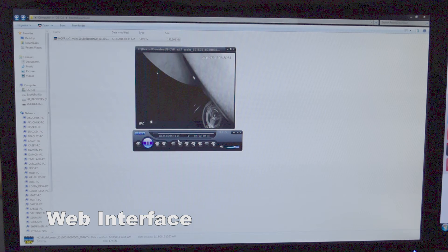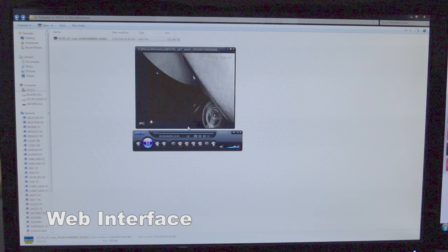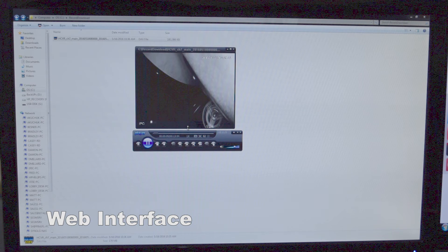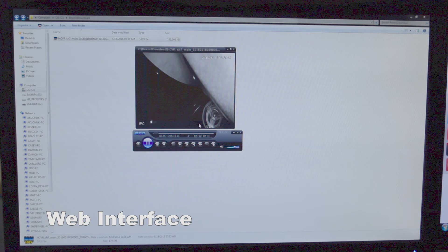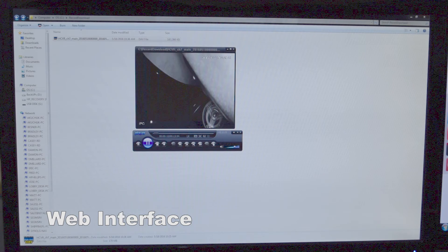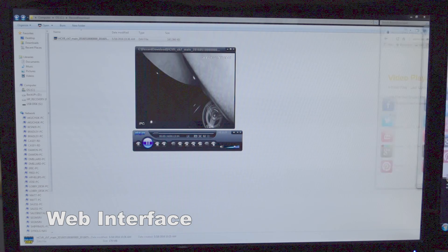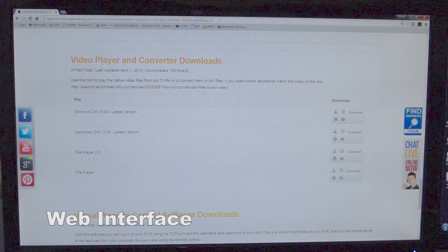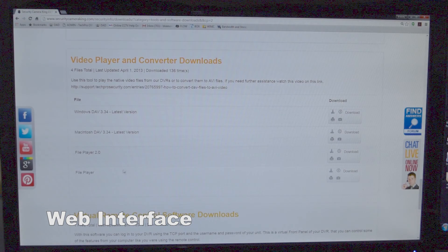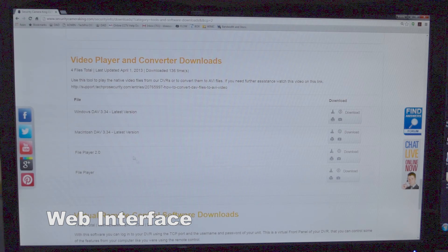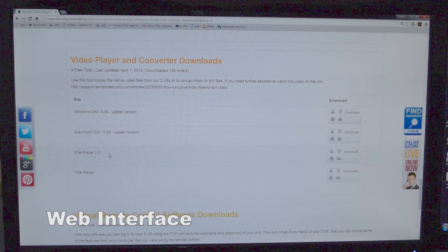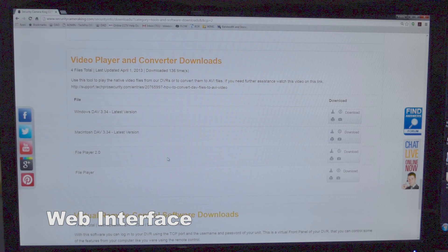This is the file now playing in our DAV player. If it doesn't work in the DAV player, you can visit our website at securitycameraking.com. And this is the file player you'll need, file player 2.0, we'll attach that link to this video.